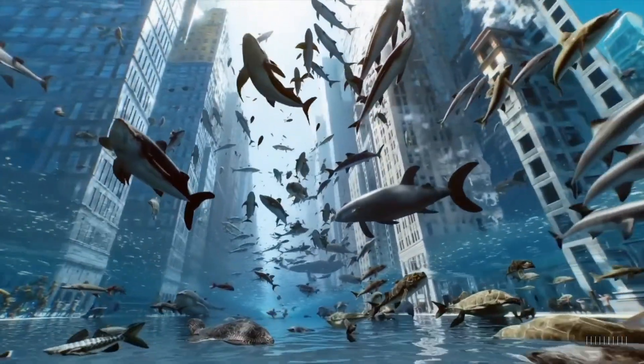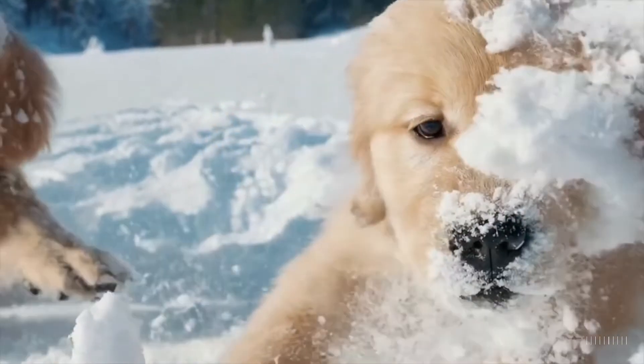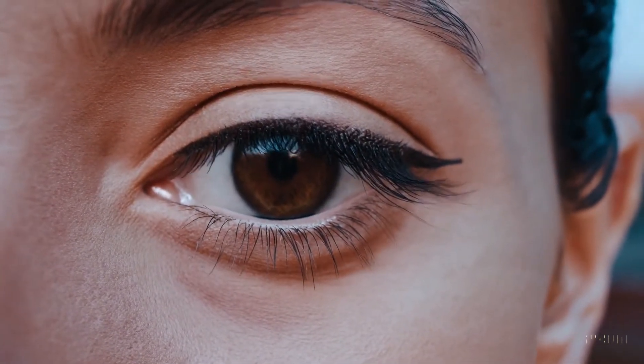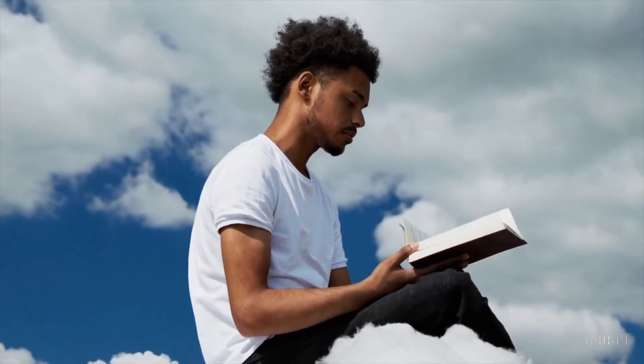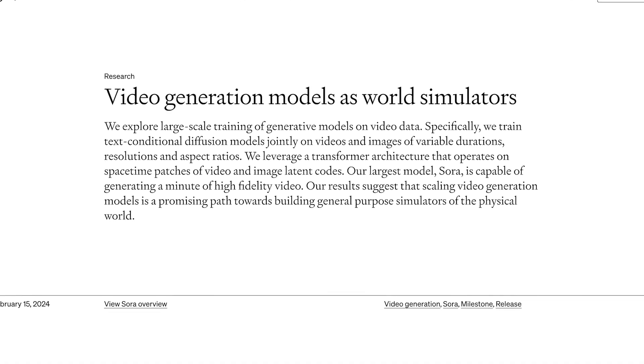OpenAI just announced Sora, the next generation of text-to-video models with fidelity and capabilities we have never seen before. It's just mind-blowing and crazy. In this video I'm going to show you what Sora is, how I think it works, and what it's capable of. OpenAI describes Sora as a general-purpose simulator of the physical world, and it is easily the biggest leap in generative AI since the advent of GPT.